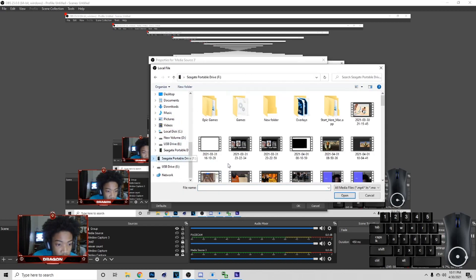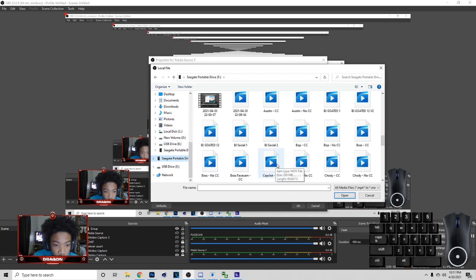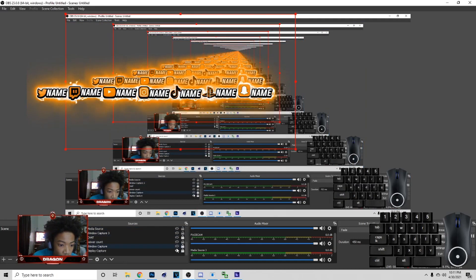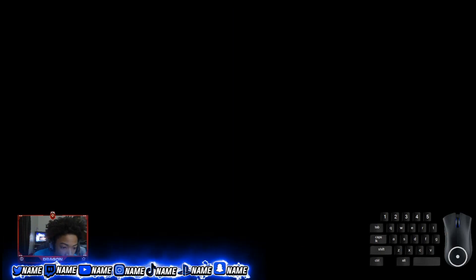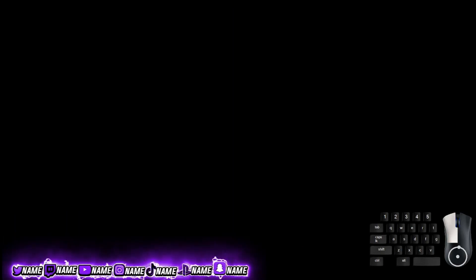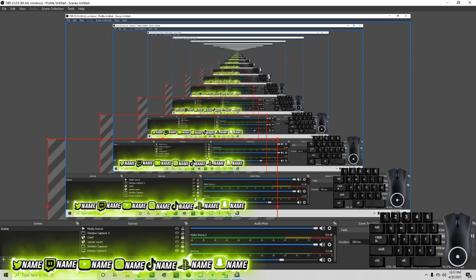Go to File, Export, Add to Media Encoder. Name it 'BJ Social' and hit the button to render it. Once you're done, go to OBS, hit the plus symbol, Media Source, OK, Loop, Browse. Go find your socials file, open it, and close out. Now you've got the socials. If you want to use them just put them at the bottom of your screen — that's how you do the socials.